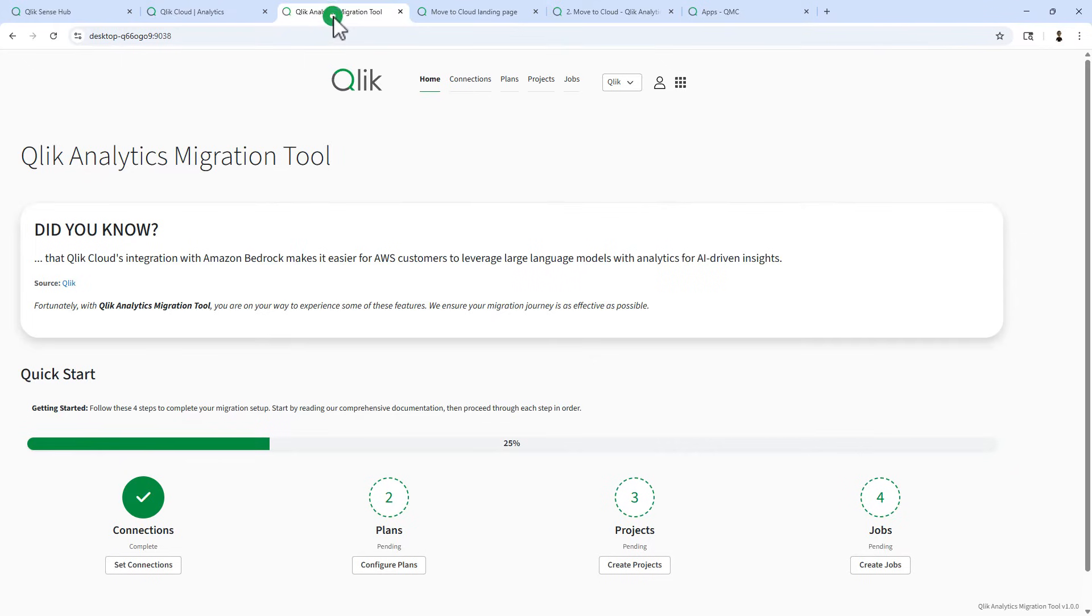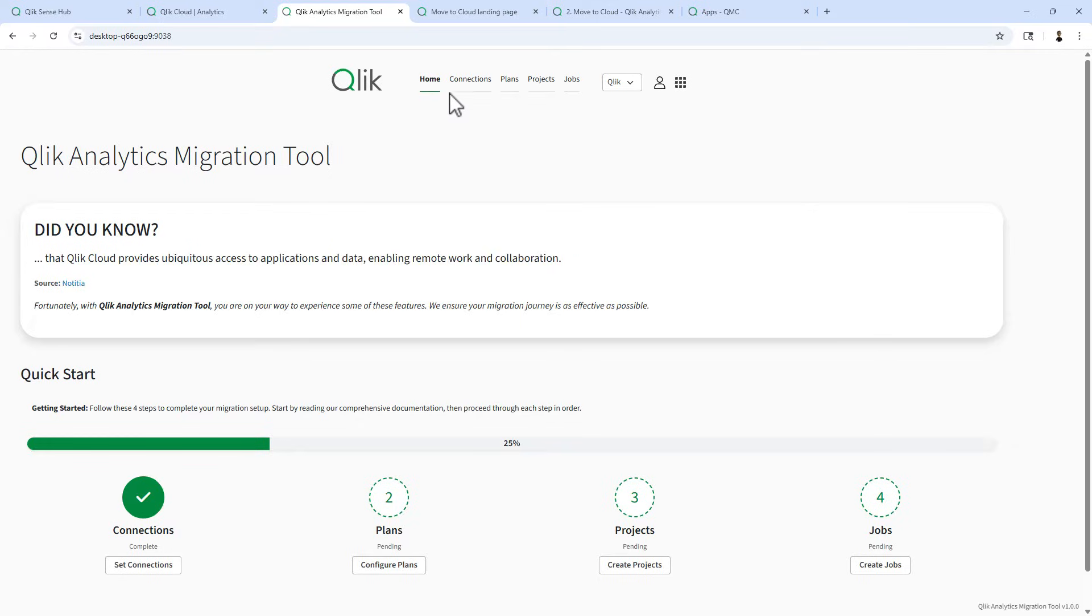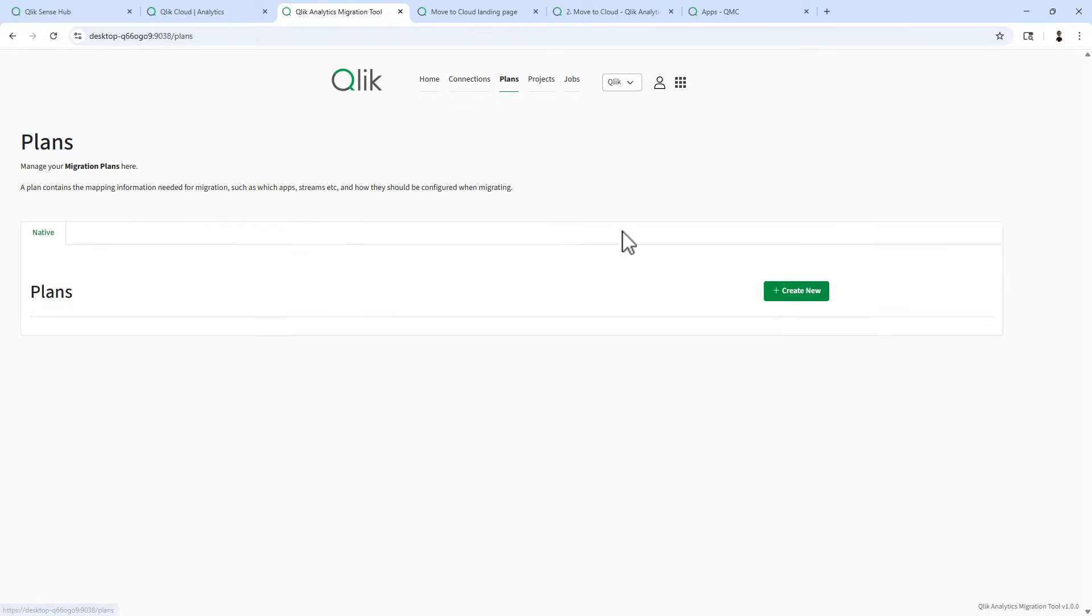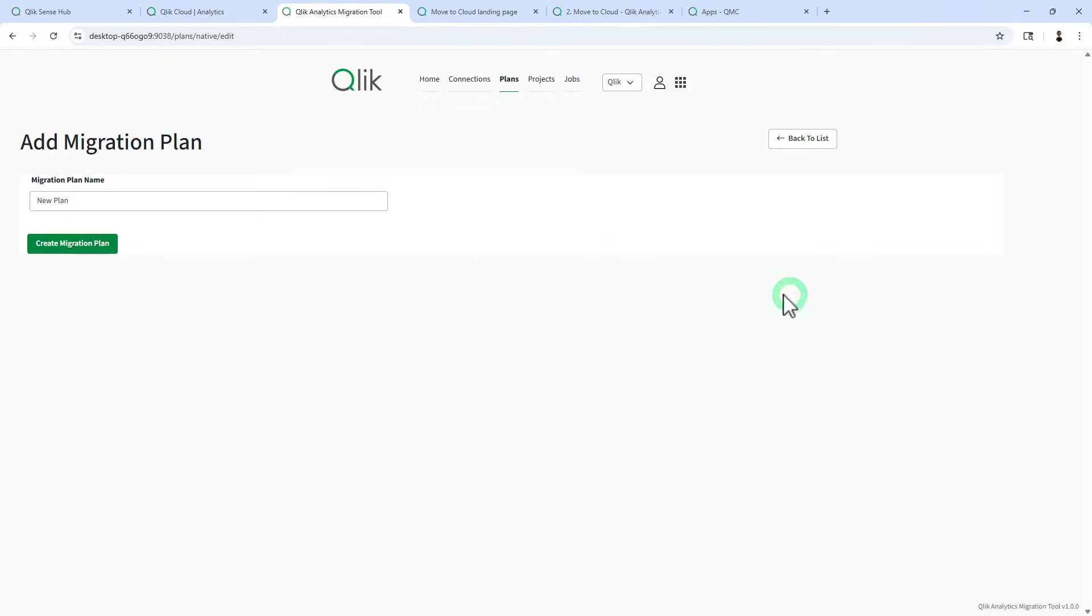Luckily I have the Qlik Analytics migration tool. I've already set up my connections between my Qlik Cloud tenant and my Qlik Sense client managed app. Now let's set up a Qlik migration plan.